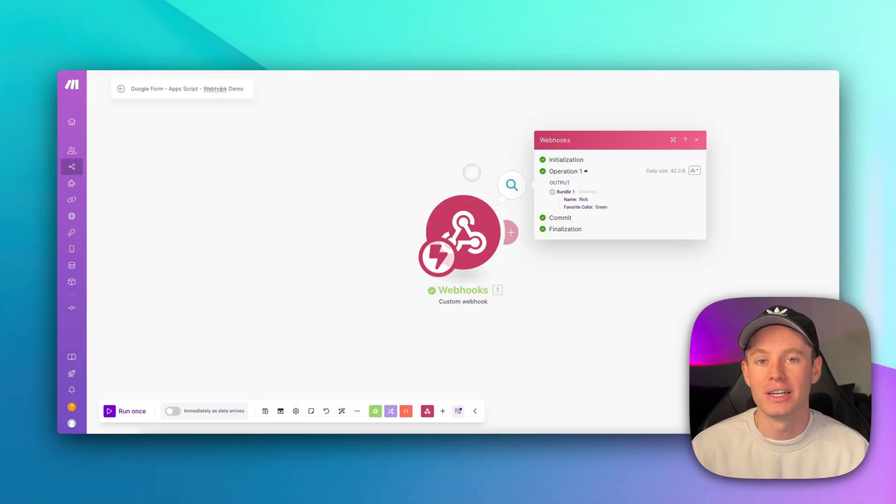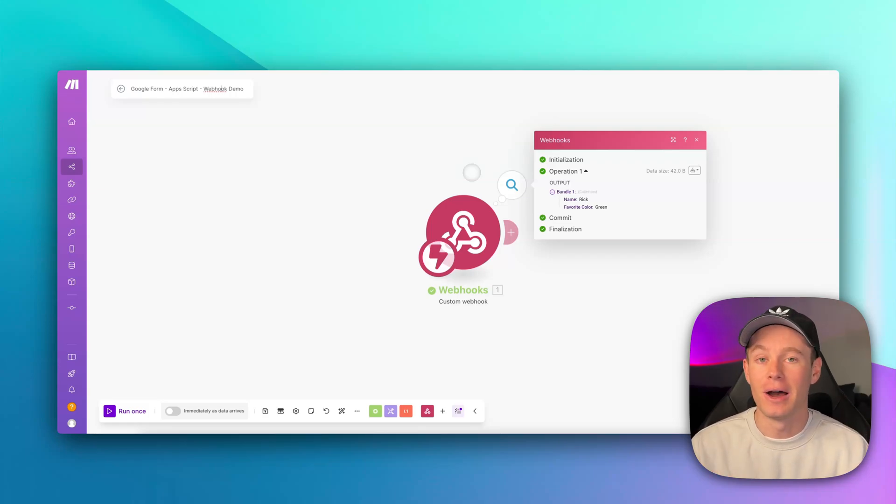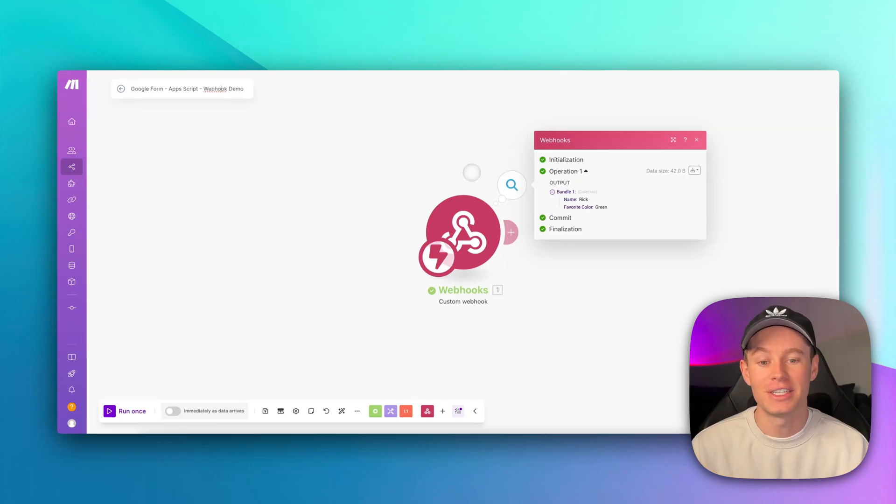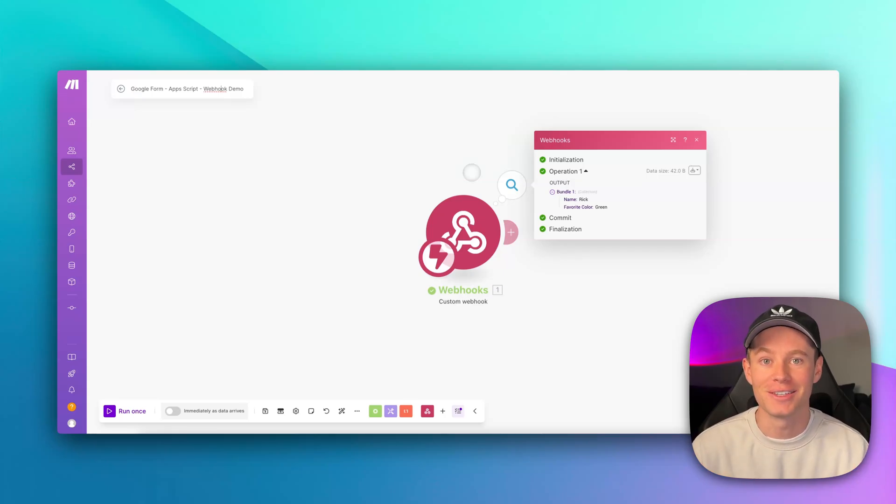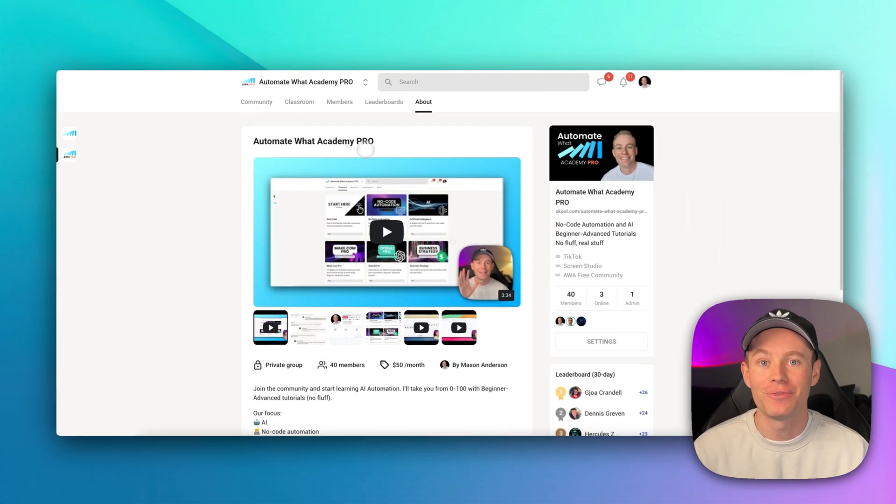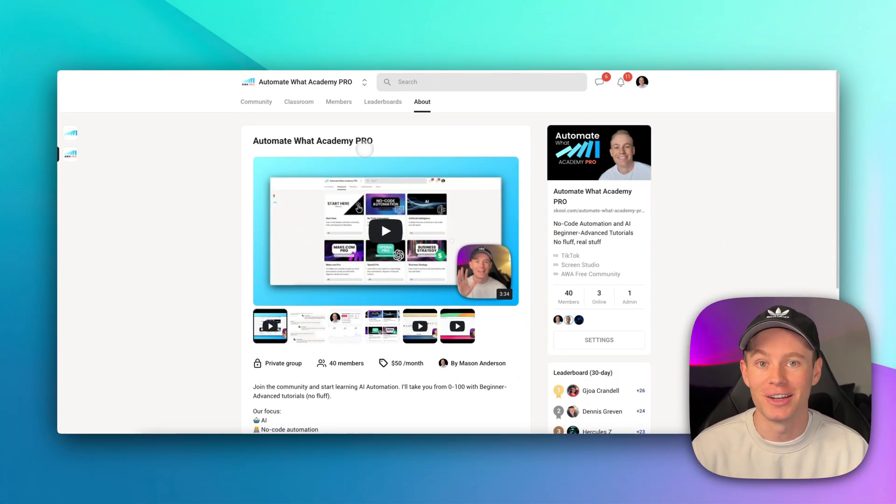I think this video is going to help a lot of people out. If you like make.com, AI, no-code automation, anything of that sort, go ahead and give me a follow, because I've got tons of tips, tricks, tutorials for you guys. And again, feel free to hop into the AWA Pro community for more exclusive content. Thanks, guys.